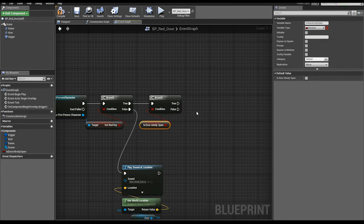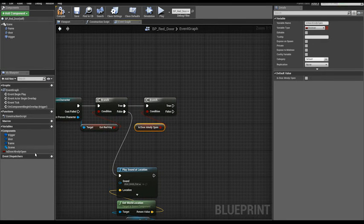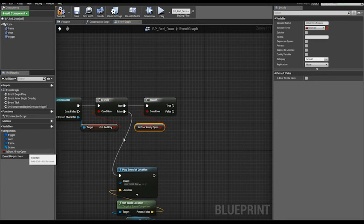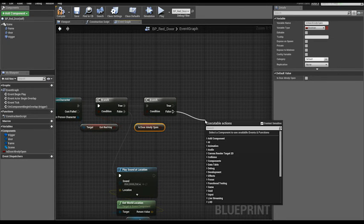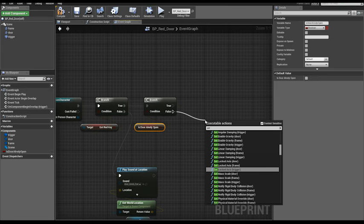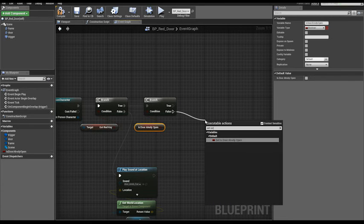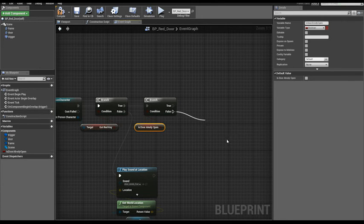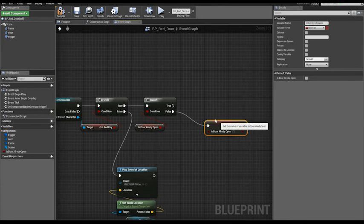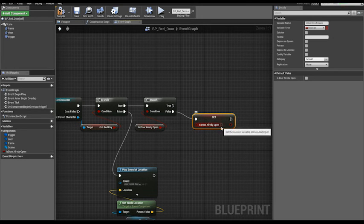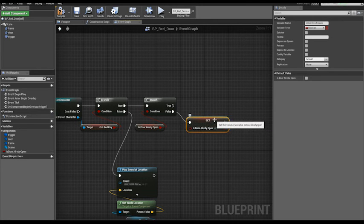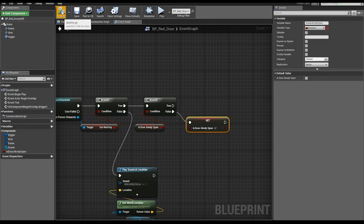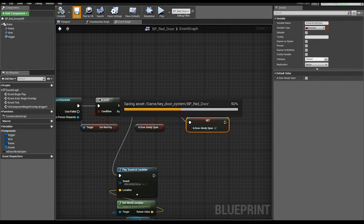First, we set our is door already open variable. So drag out as set, is door already open. This time check it true. Compile and save.